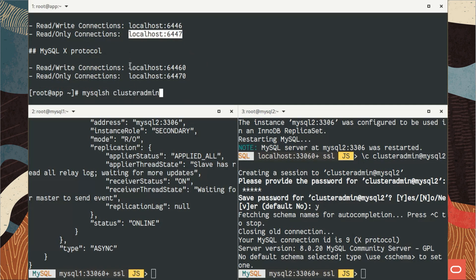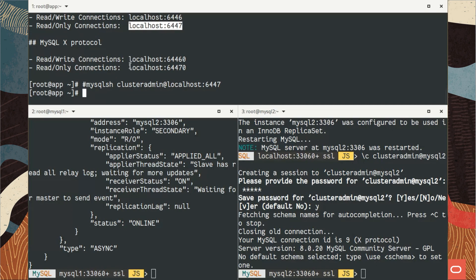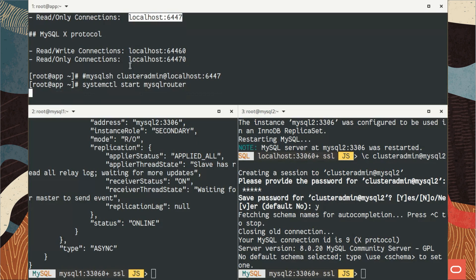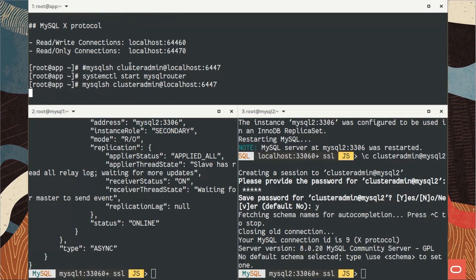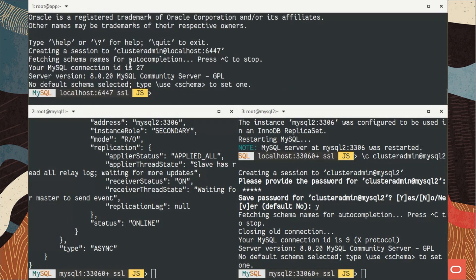Then specify the user I use for MySQL Router, which is mysql router. It does it and it creates four ports: one for writes and one for reads only. Now we're going to connect to the router on the read port, but of course before that I also need to start MySQL Router.